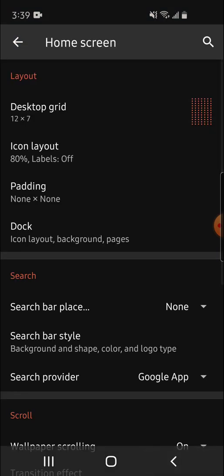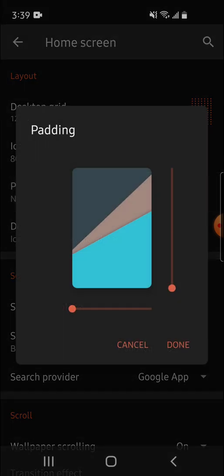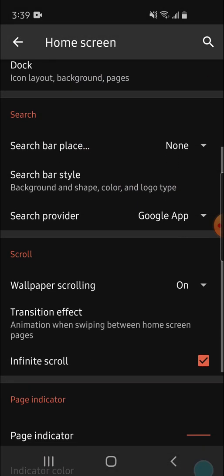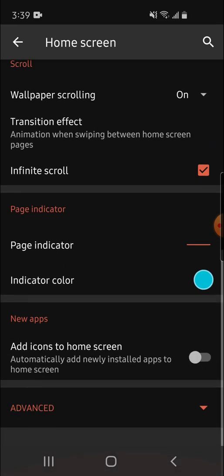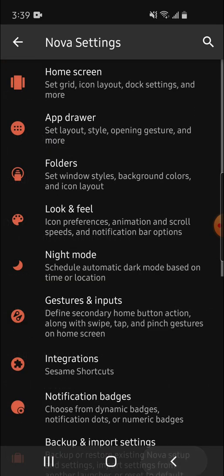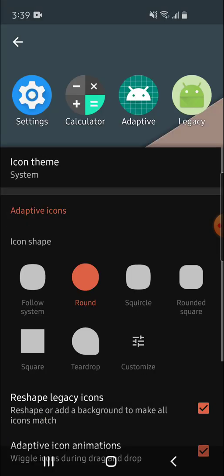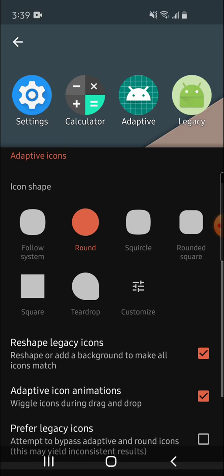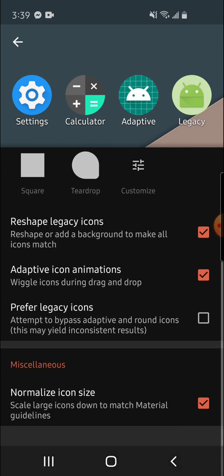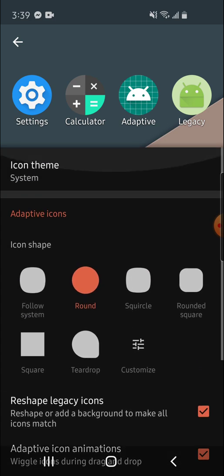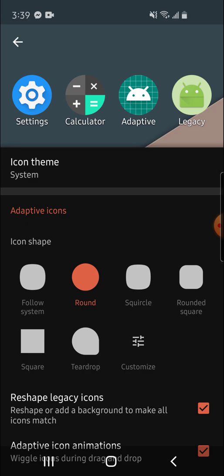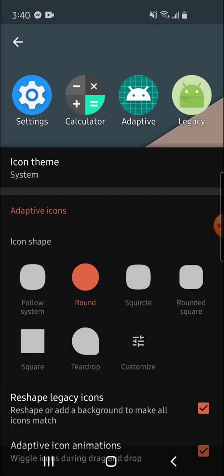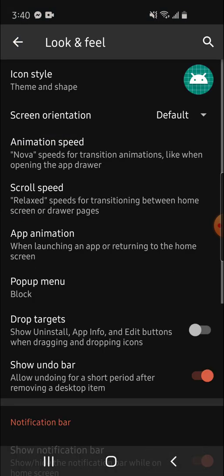Then after that, you're going to want to change Padding to None and None. And then you're going to want to go to Look and Feel and click Icon Style. Click Round, click Reshape Legacy Icons, Adaptive Icon Animations, uncheck Prefer Legacy Icons, and check Normalize Icon Size. You're also going to want to change the Icon Theme to System, because some of the Icon Themes have slightly different shapes and they're not compatible with the masks that are provided by Nova Launcher.